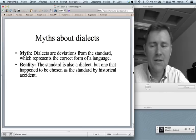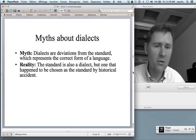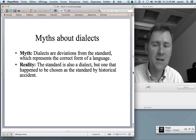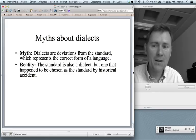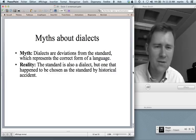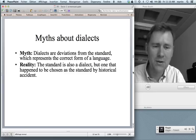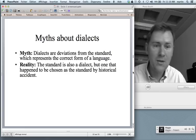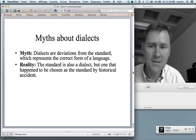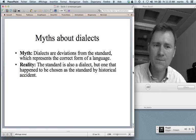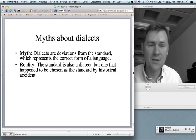A last myth is that dialects are deviations from the standard, which represents the correct form of a language — how a language has always been and how it needs to be preserved. That is completely wrong. The standard is also a dialect, one that happened to be chosen as the standard by historical accident. The standard is not how things have always been. Dialects are how language has been for a very long time, and the standard is really just a deviation from the dialect on which it is based. This myth has it completely upside down. Dialects are basic. The standard is an artificial and derived thing with fewer historical roots.